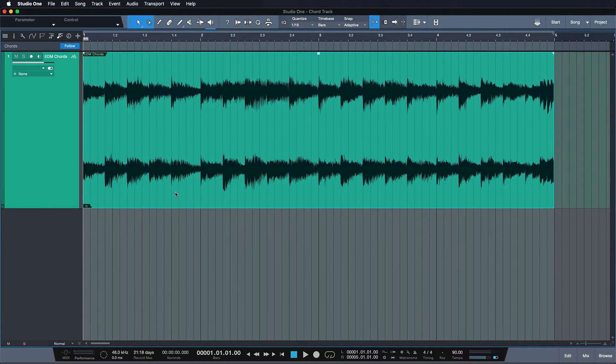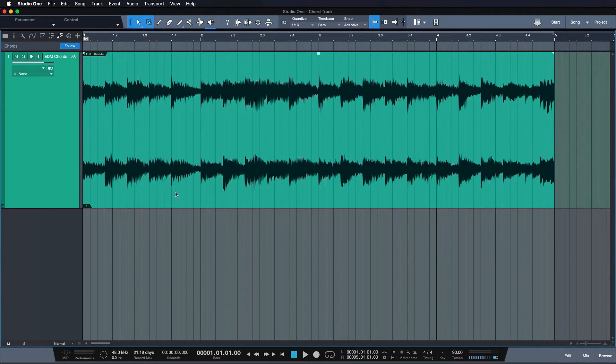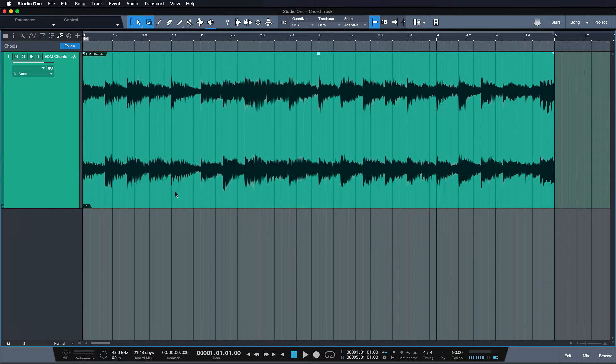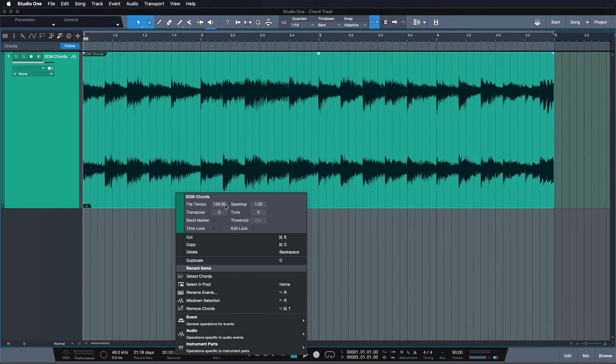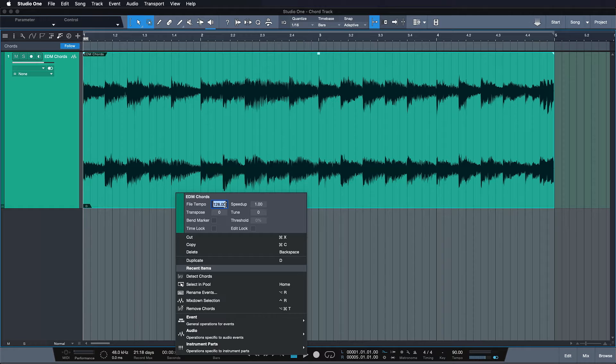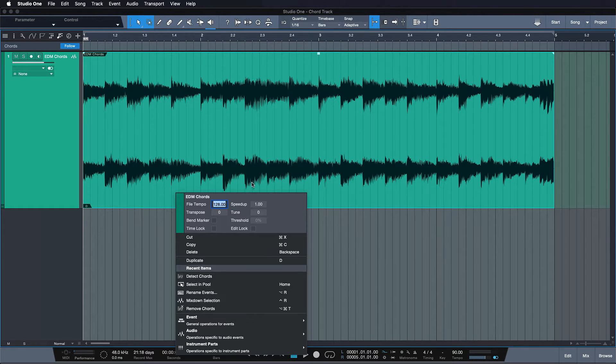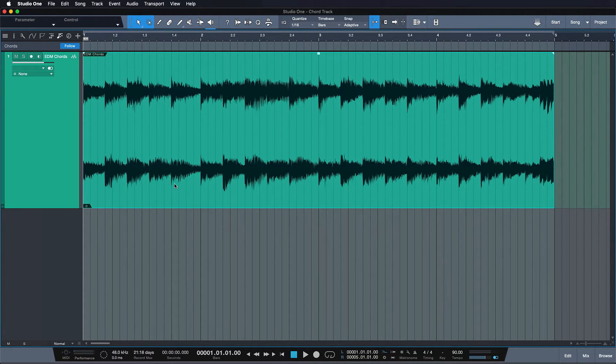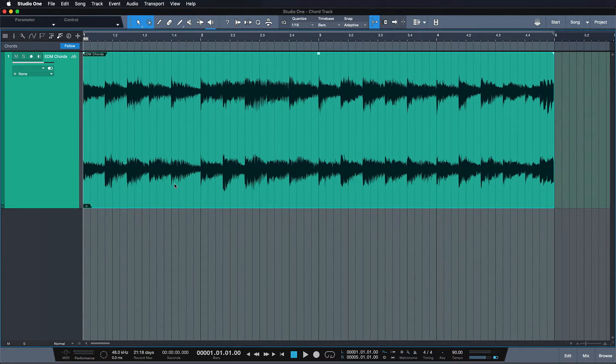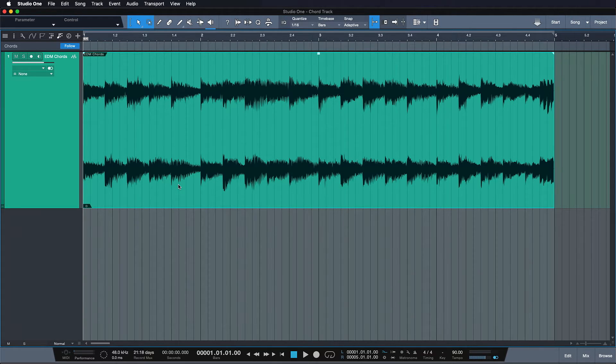Another similarity between the chord track and the tempo track is that the chord track usually yields the best results when the original chord is already known, much like the tempo track works the best if it already knows the original BPM. Fortunately, much like with the scale tempo feature, Studio One can help you with the chord detection and make this process incredibly easy.